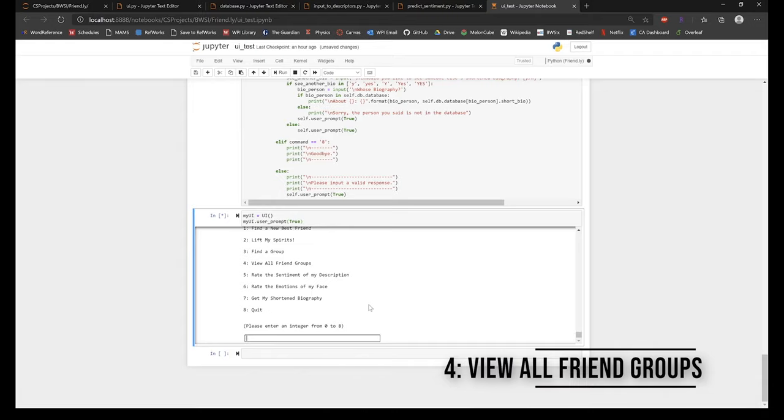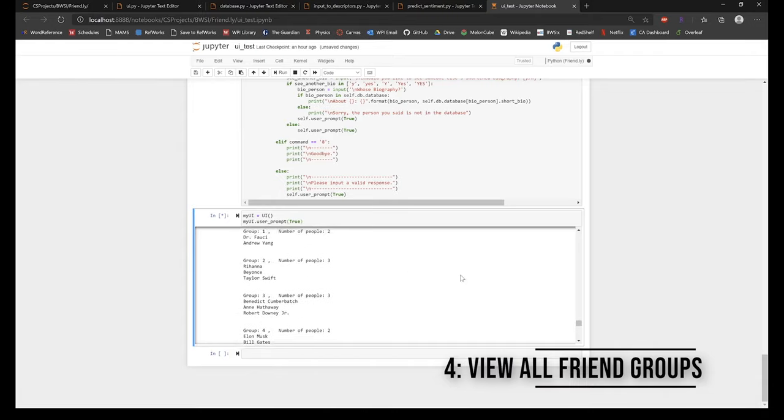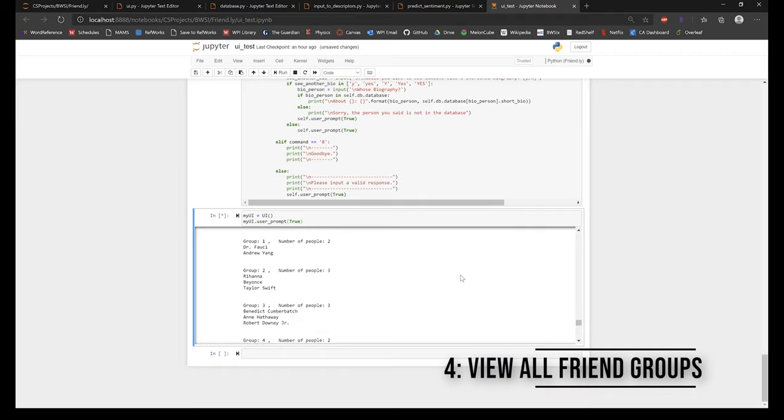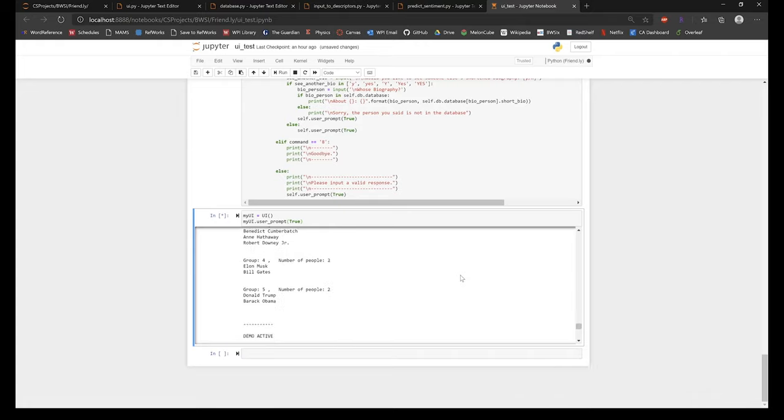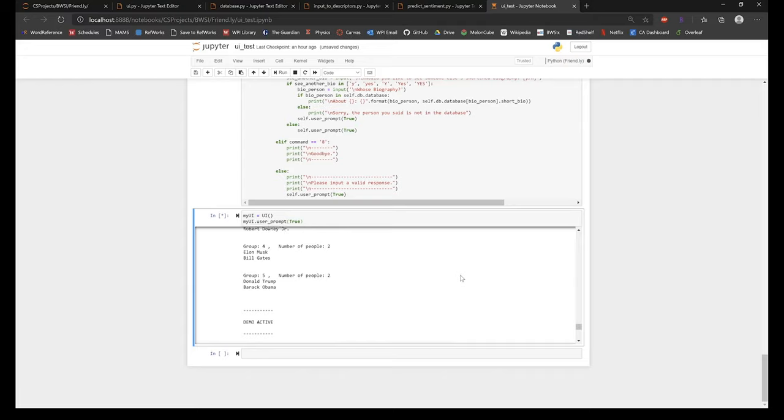The next feature in our user interface is Show All Friend Groups. This feature uses the Whispers algorithm to display all friend groups. Whispers algorithm is a non-supervised clustering algorithm. Friend groups are determined by the similarity of people from the brief description people give about themselves when they create a profile.